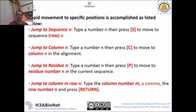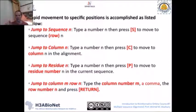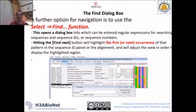To go to a specific column number N, type the column number and then press C. To go to a specific residue inside a sequence, type the residue number and then press P. To jump to both a specific column M and row N simultaneously, type M, then a comma, then the row number, and press Enter. This allows you to navigate to any specific column, residue, or sequence in cursor mode.